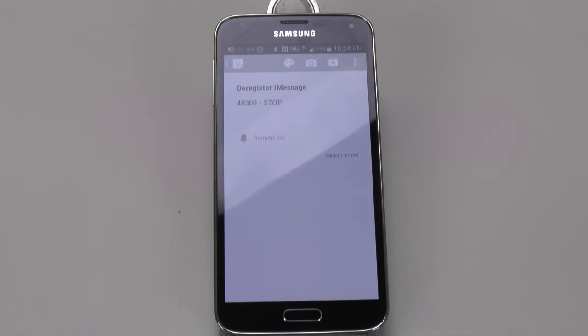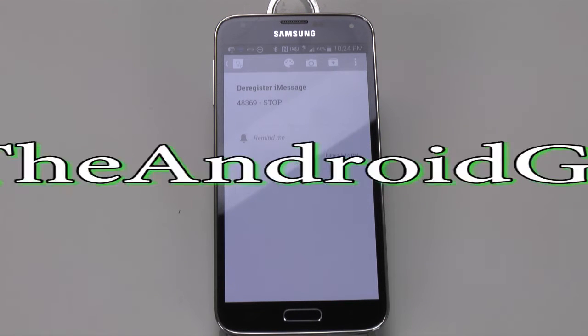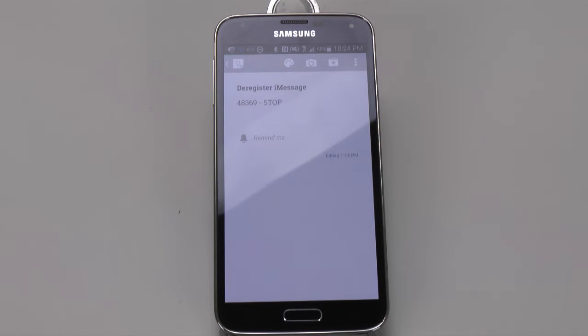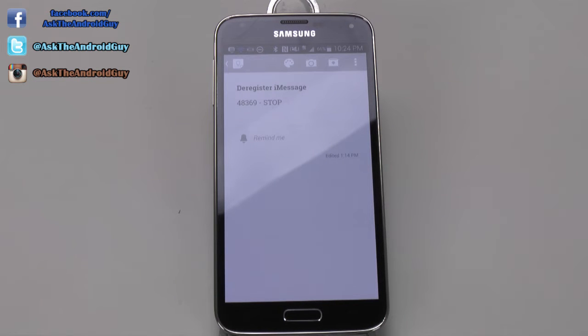Hello, this is Ricky, the Android guy. Hey guys, today I'm doing a quick video on how to fix the iMessage error on Android phones.